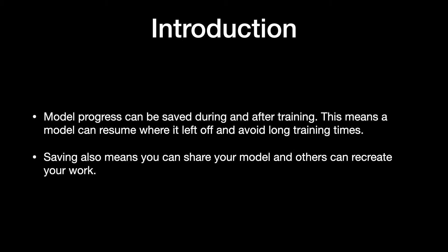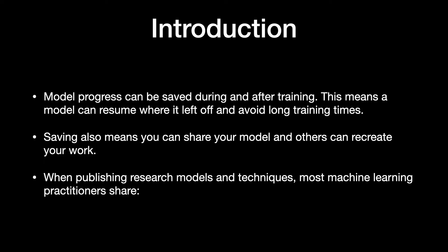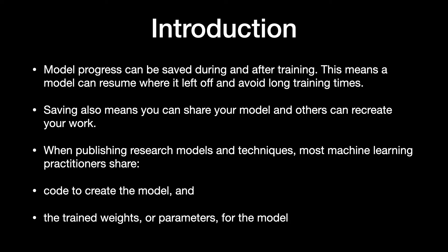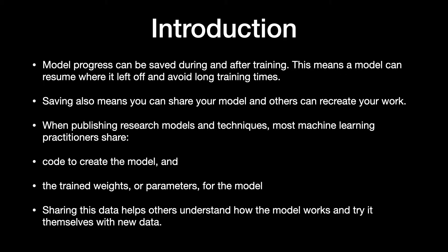Saving also means you can share your model and others can recreate your work. When publishing research models and techniques, most machine learning practitioners share code to create the model and the trained weights or parameters for the model.